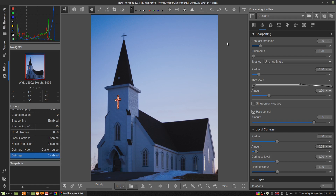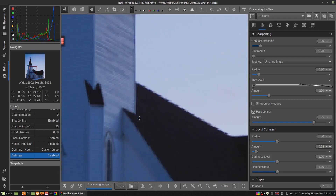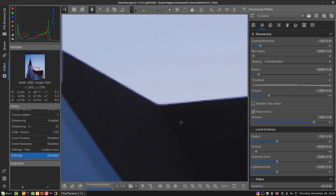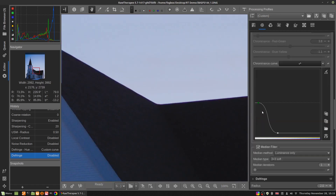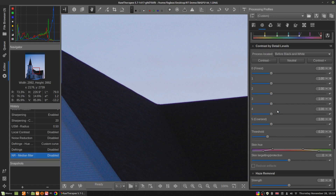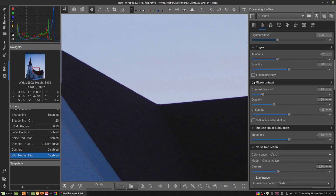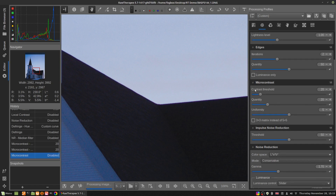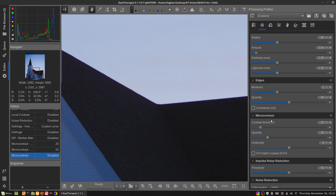In my last video about noise reduction in RawTherapee, I forgot to mention something. I showed the median filter but forgot to mention that after you enable it, if you're going to use the median filter, you should probably want to turn on micro contrast. That will help mitigate the smoothing effects of the median filter and bring back the appearance of some detail.